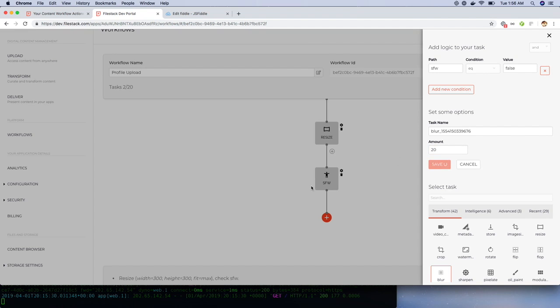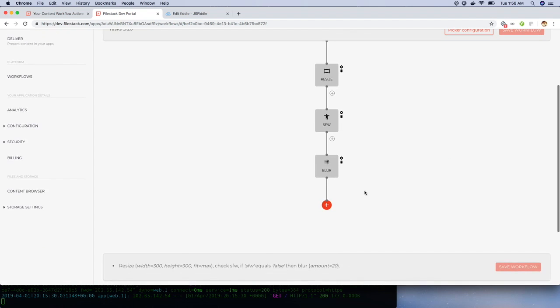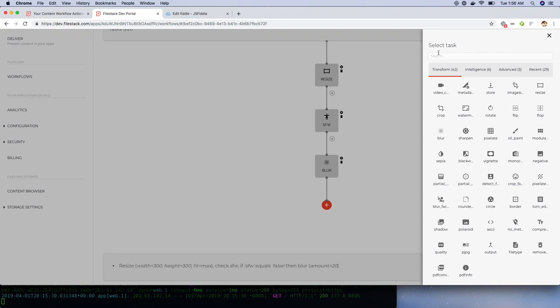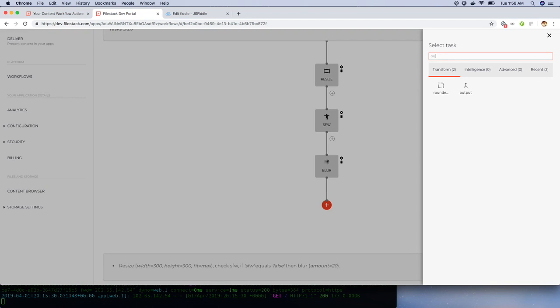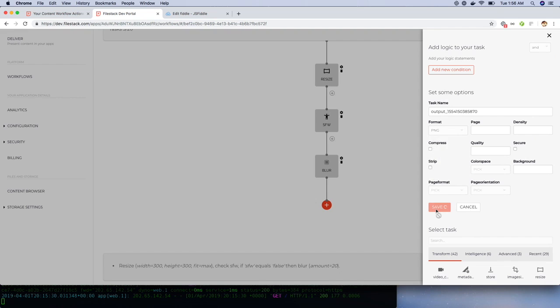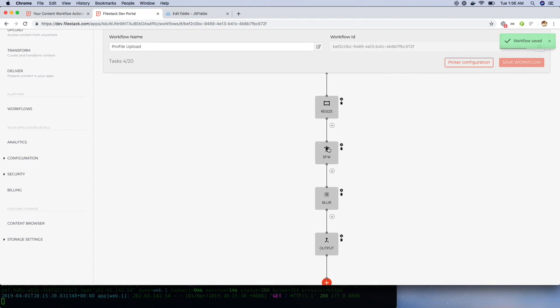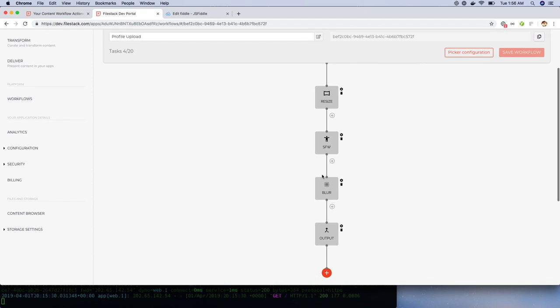Finally, we need to add the output task and select PNG. Let's quickly revisit the logic. First, we're resizing the image. Then, we're checking if the image is safe for work. If the image is not safe for work, we're blurring the image. And then finally, transforming the image to a PNG format.